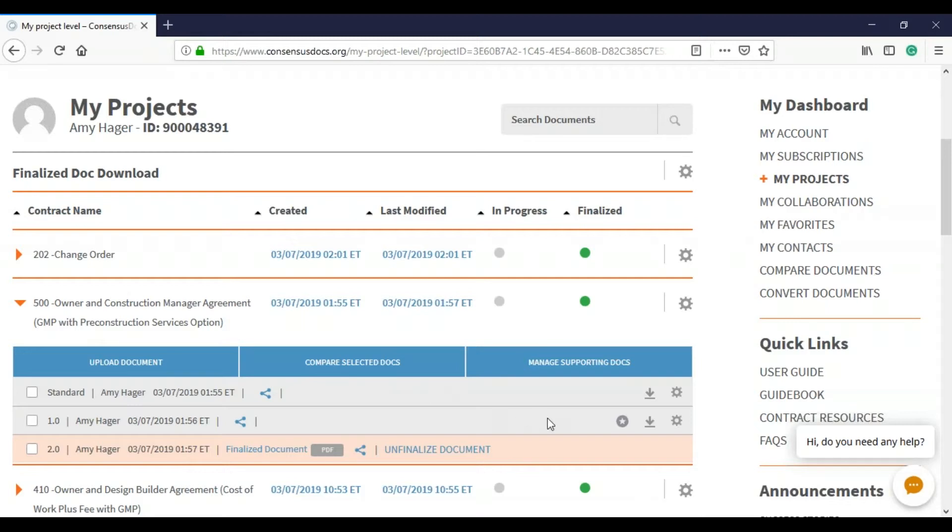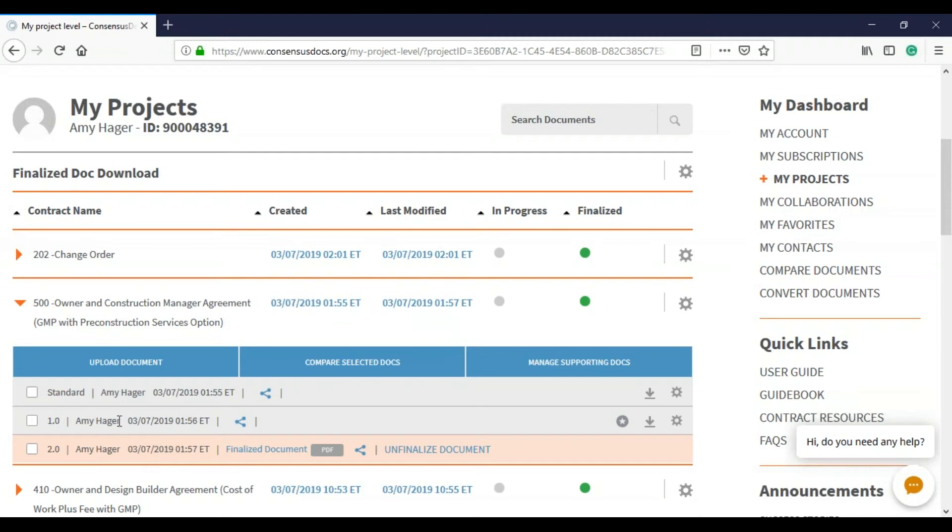In this case, I'm going to say it was our 500 owner and construction manager agreement. Once you click the orange arrow to the left of the contract name, you can see this is the one I finalized and so this is the one that I want to make my favorite of.